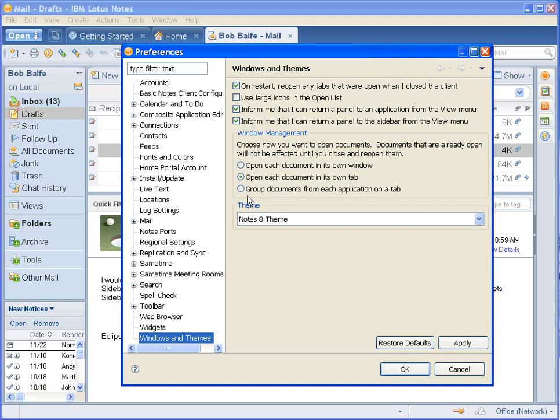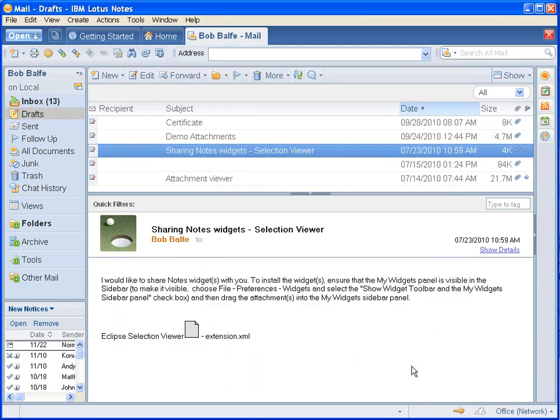And we're going to select this option right here: 'Group documents from each application tab on a tab.' And we'll click OK.